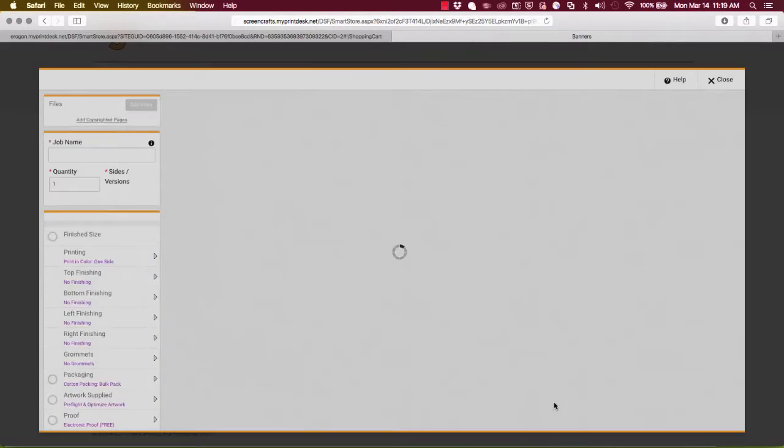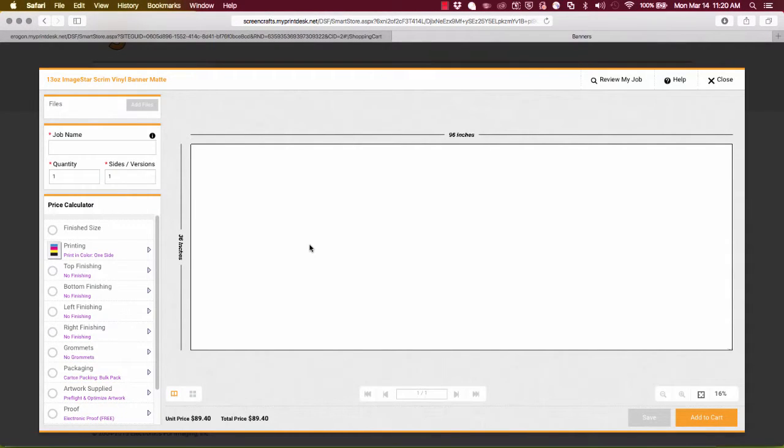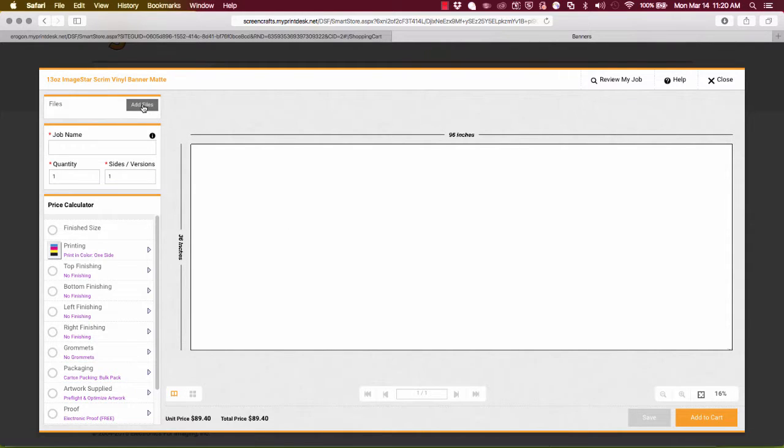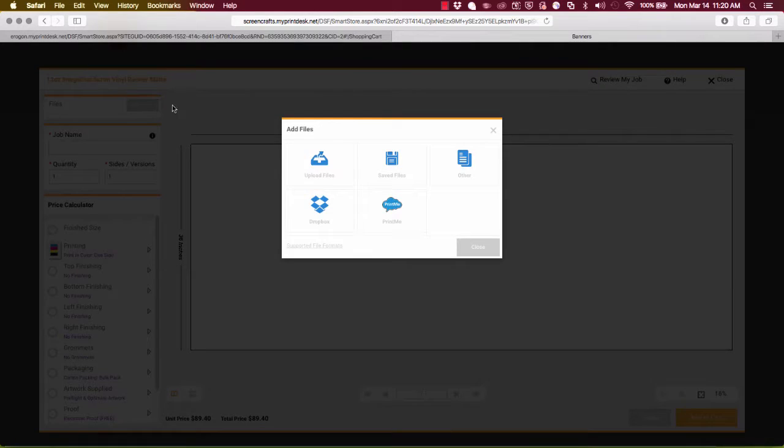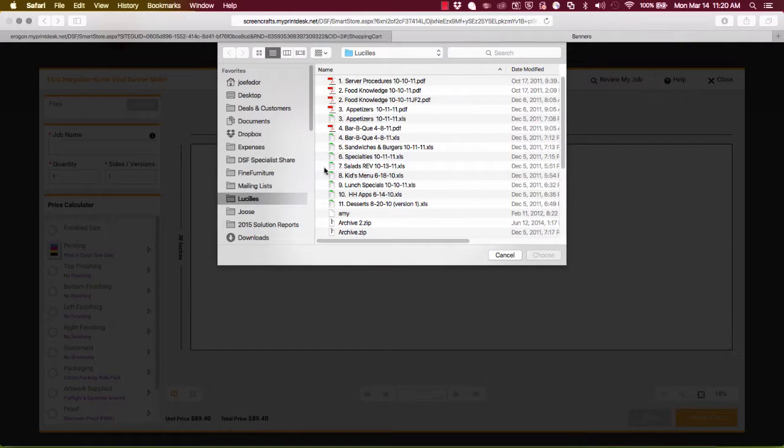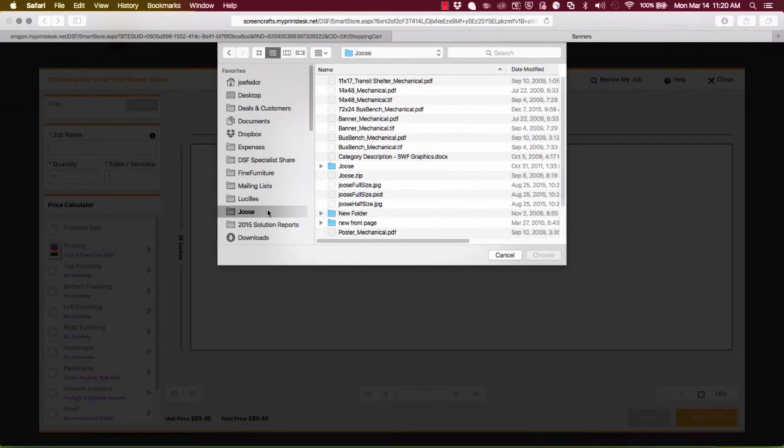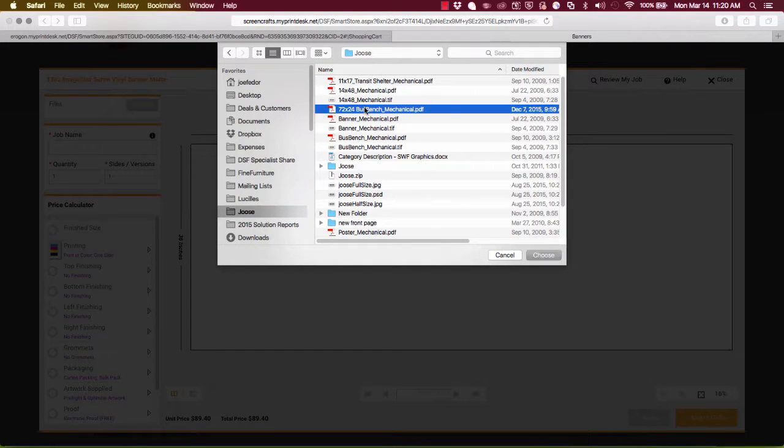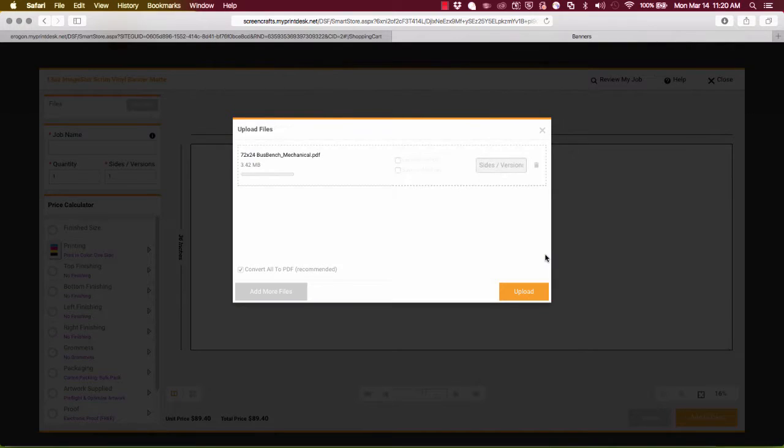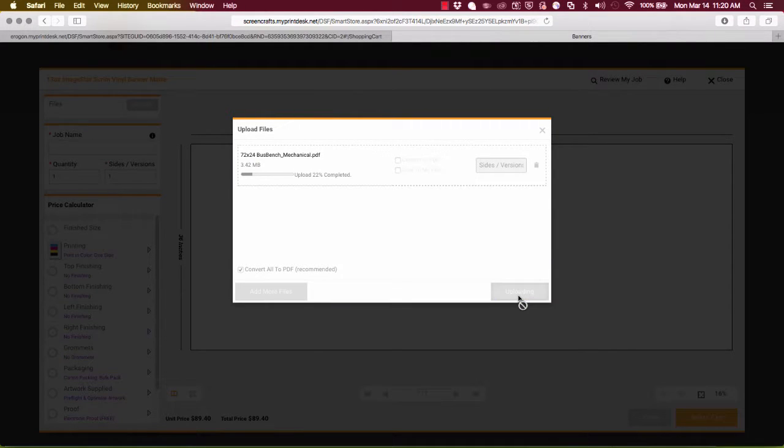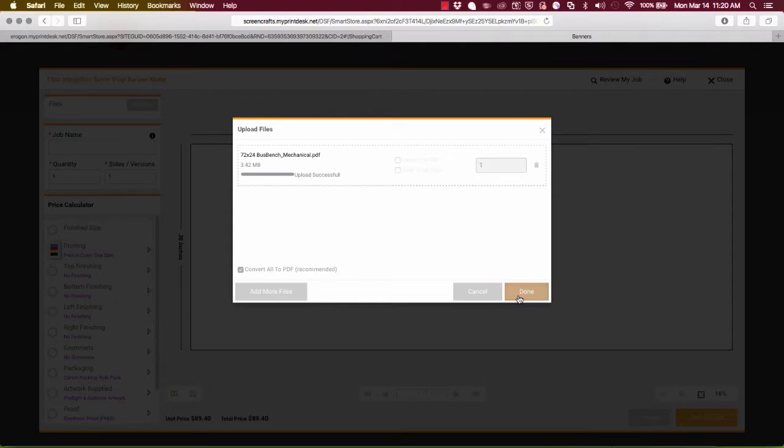I'll click buy now and again we get our dynamic product builder where the first question is which files do you want to print. So I'll click here, I'll upload a new file. I'm going to choose this six foot by two foot banner for an energy drink and click upload. In this case this is a PDF so there's no conversion that's happening.